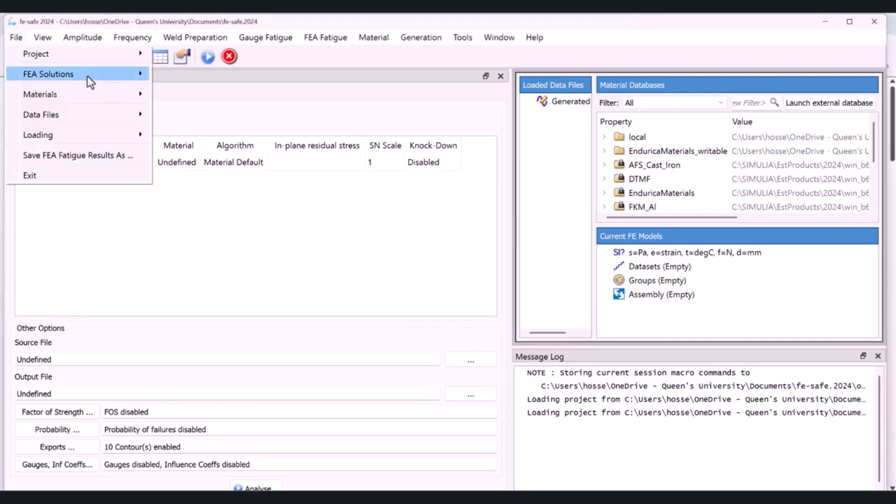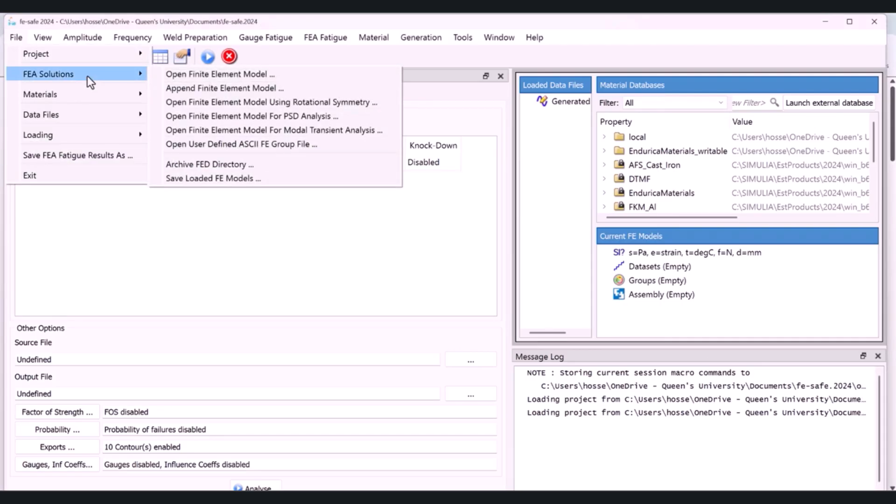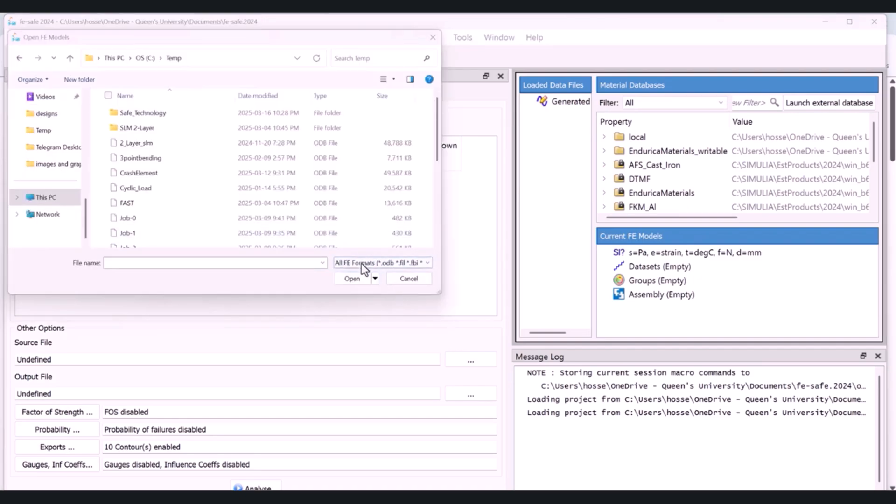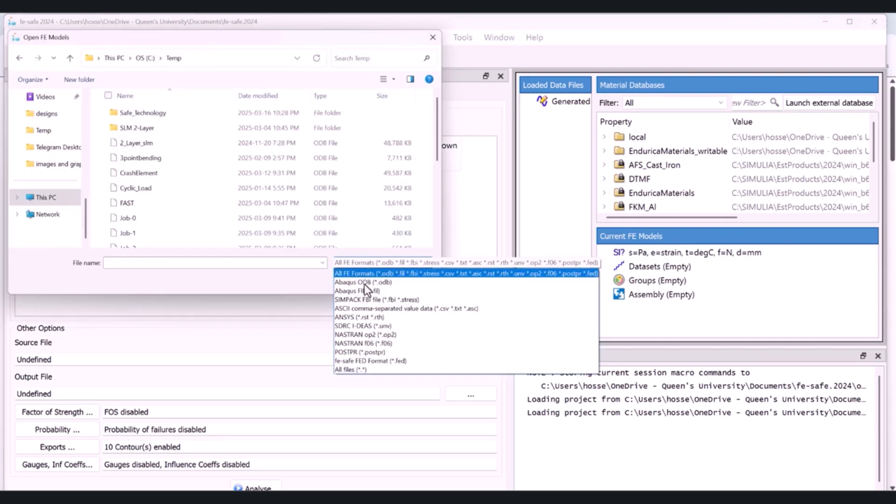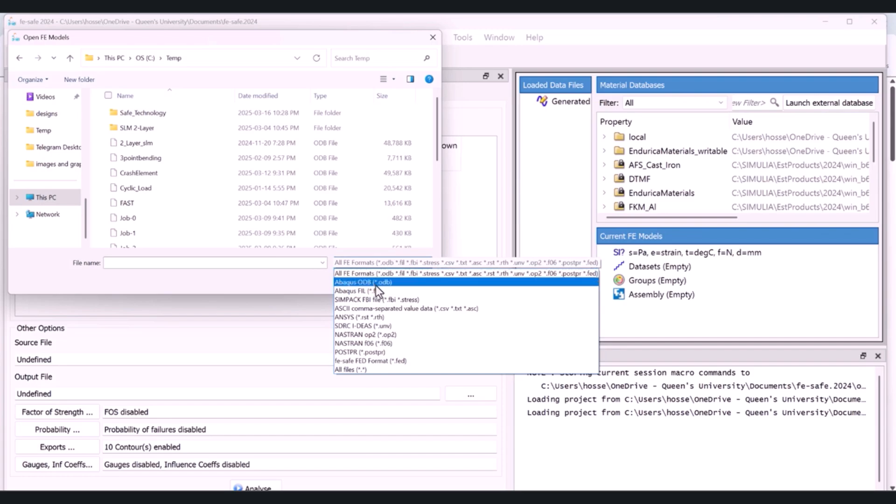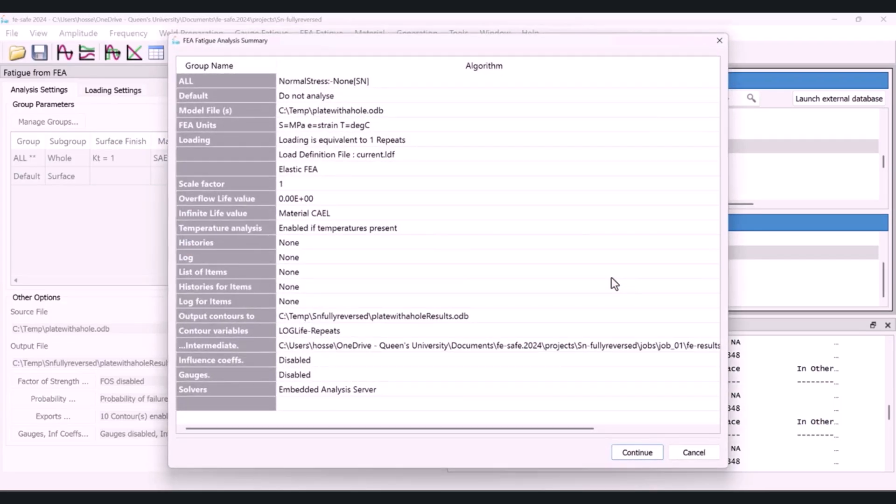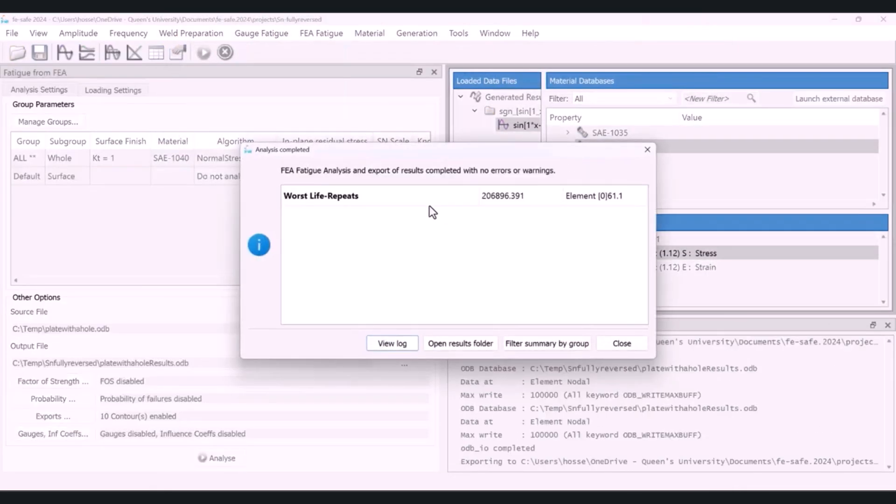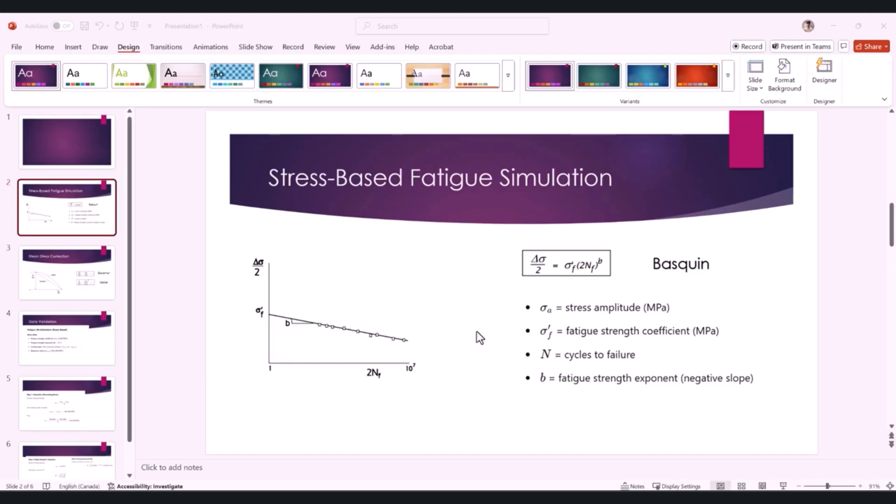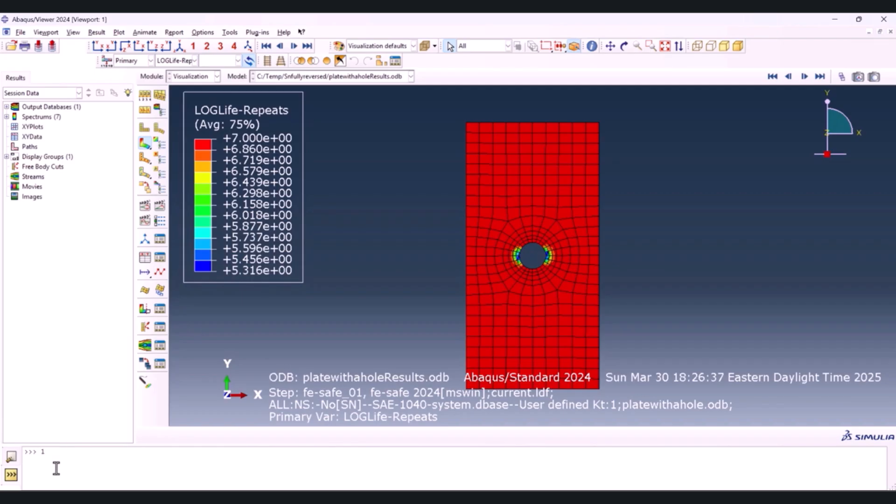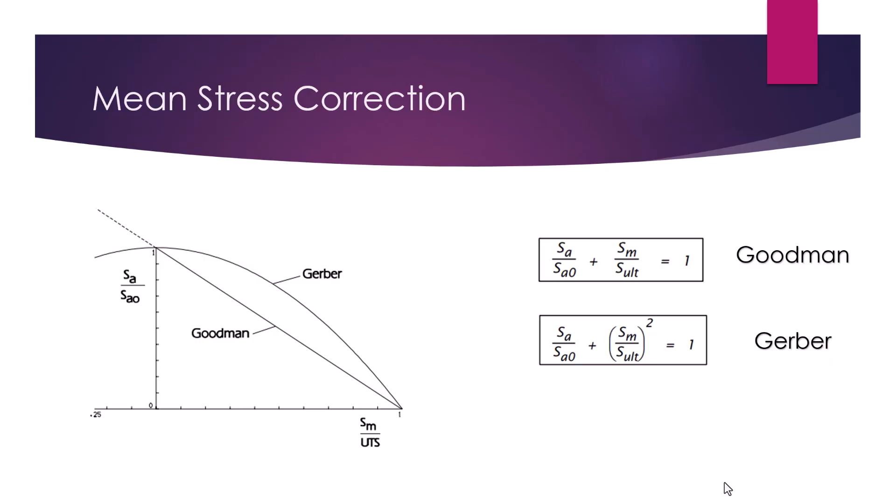We'll start with the basics: introducing FeSafe, its interface, and how it connects with Abacus. Then we'll dive deep into stress-based SN fatigue analysis covering both theory and practical simulations.